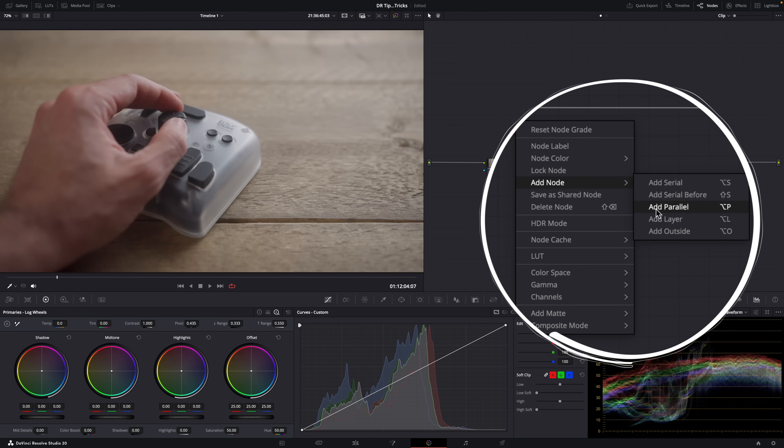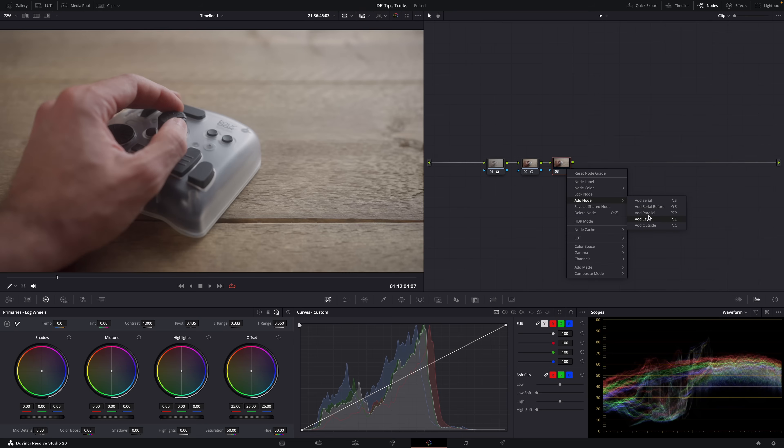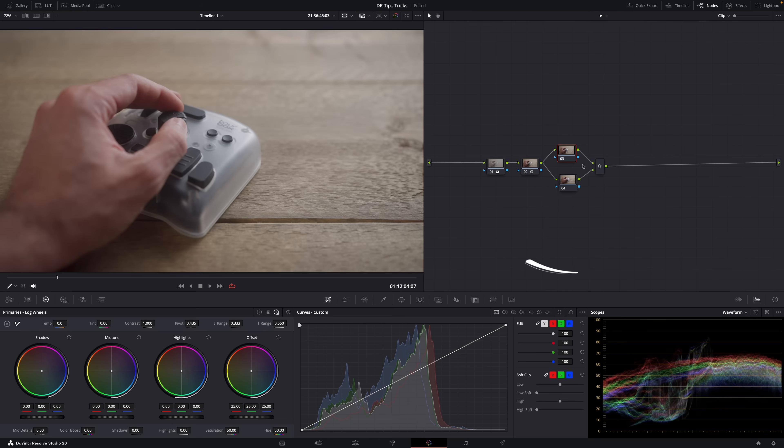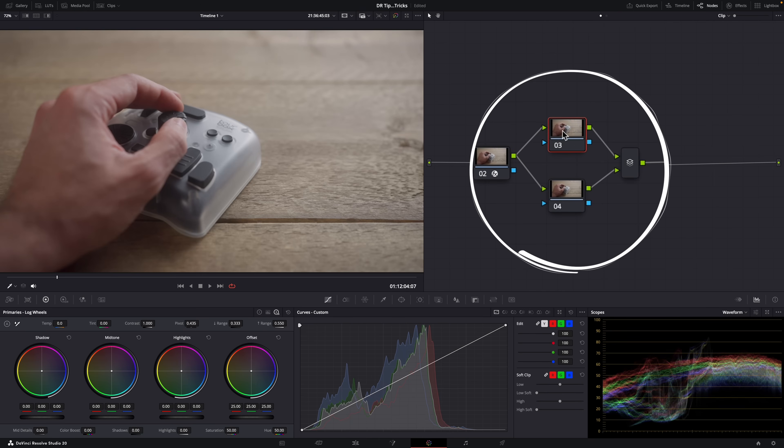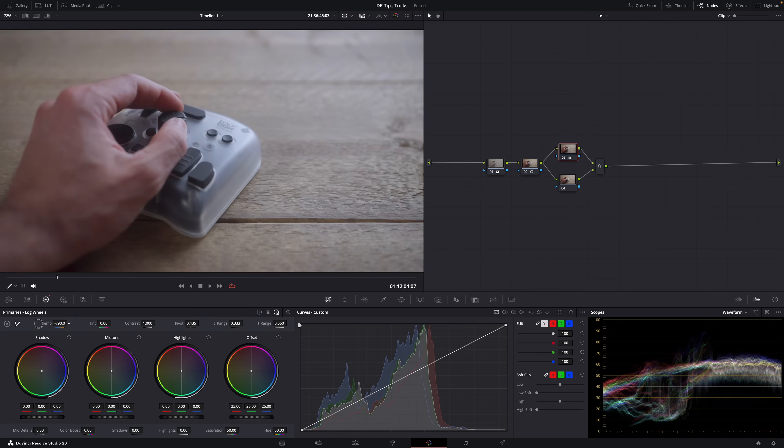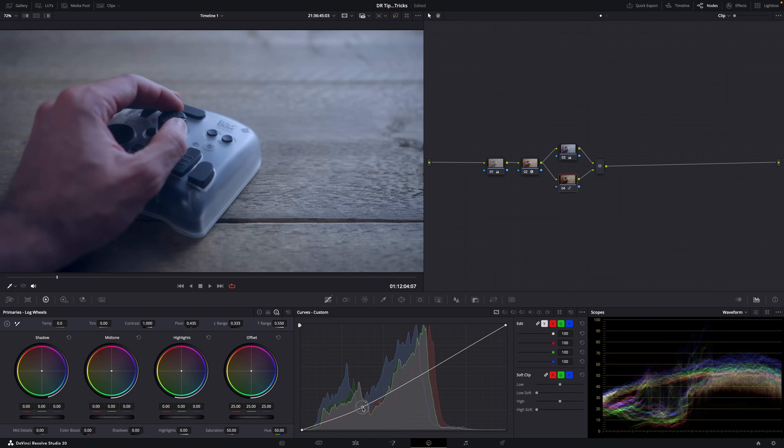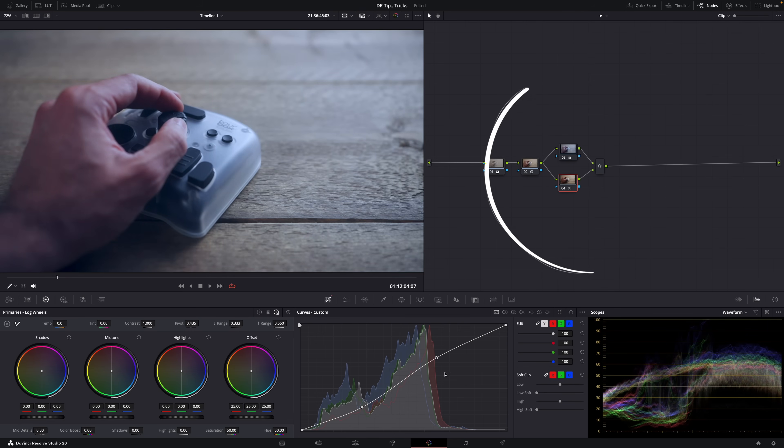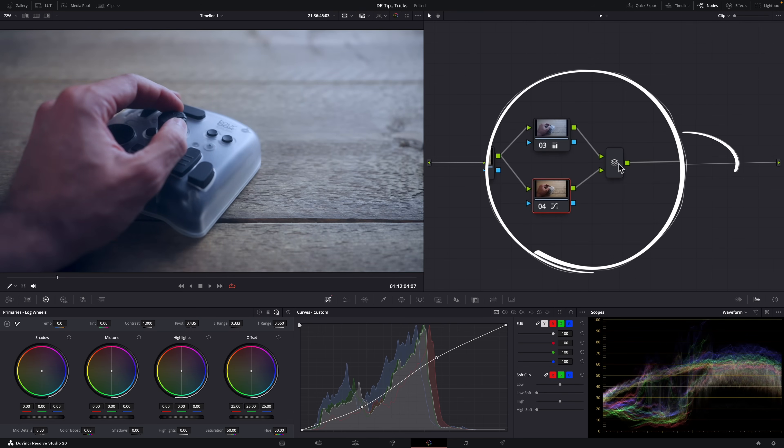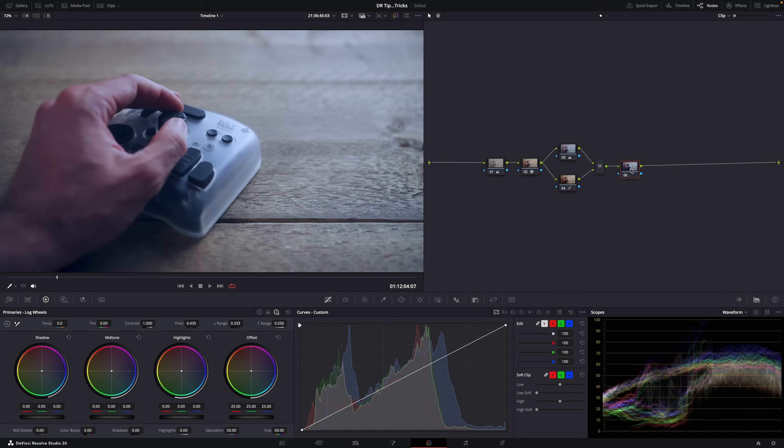But then you also have parallel and layer nodes, and the key difference between those two is priority. When you add a parallel node it looks like this, and you can make adjustments in each node. For example, white balance in the top one and contrast in the bottom one, and both of these adjustments will be mixed here in the parallel mixer.